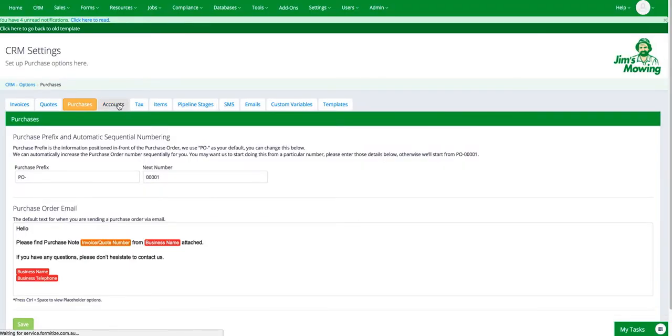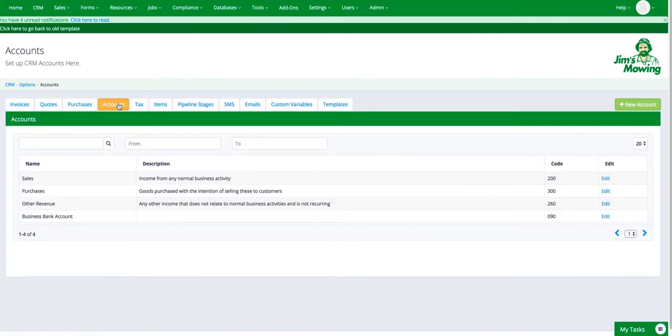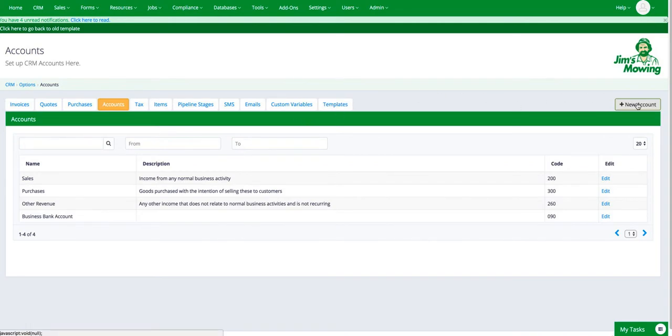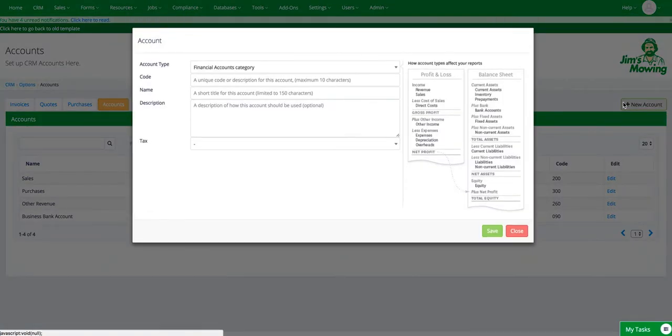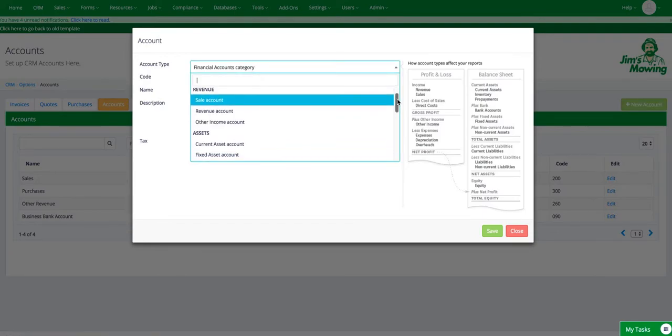In the accounts tab, now bearing in mind if you're working with Xero, all of this information will automatically populate. But this is where you set up the accounts within the system if you're not using an accounting software. To create a new account, just go across to the green new account button on the right hand side. And that will give you the different categories that you can select accounts in.